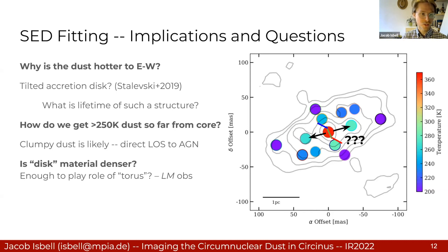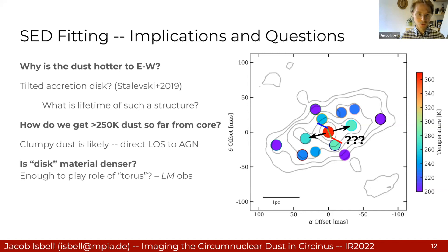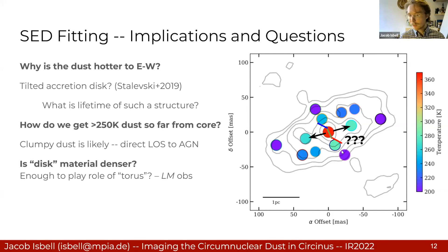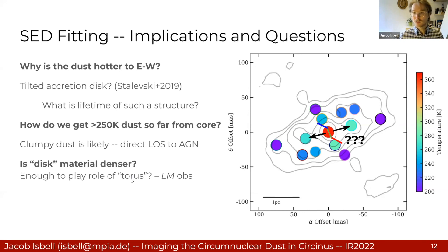We can also ask how we get 250-Kelvin dust so far from the core. We found the best agreement with clumpy torus models in terms of the overall temperature distribution. Finally, we can ask whether the material in the disk is denser — why do we have this steep temperature gradient in the disk? The thought is that it's denser, and if it's dense enough, it could play the role of the classical torus. But we can't really answer that without digging into the LM observations, which probe the hotter dust at a smaller scale.